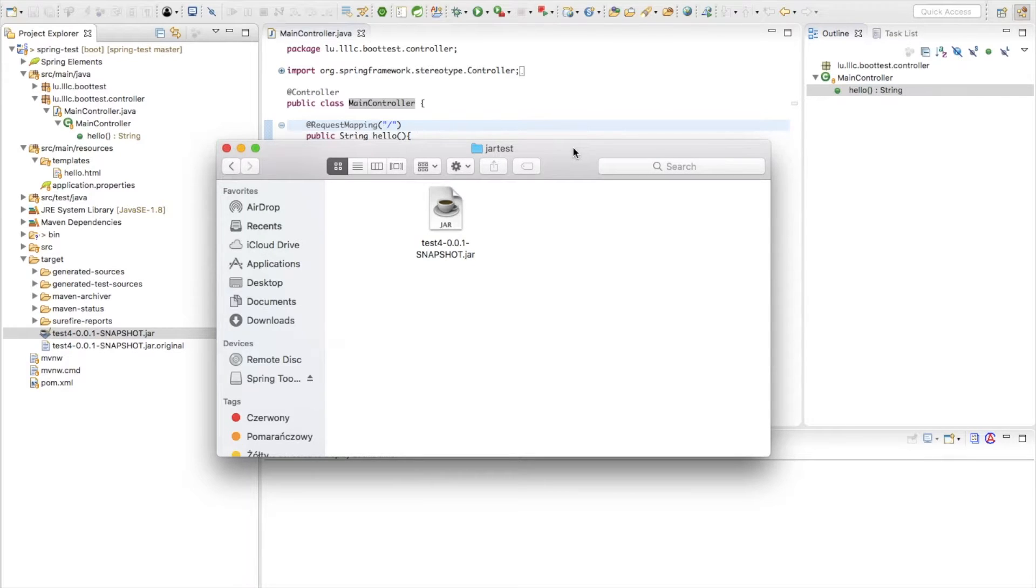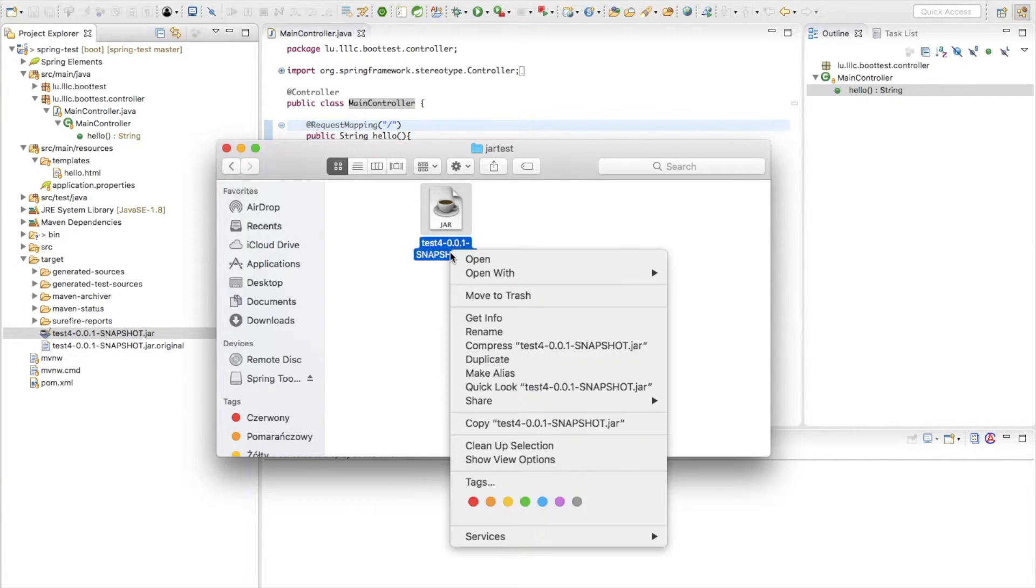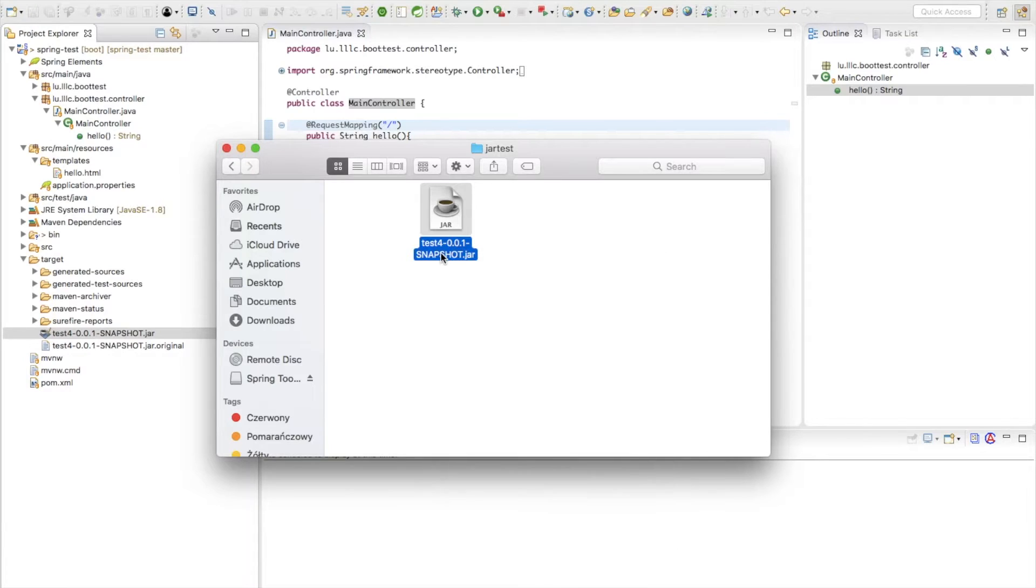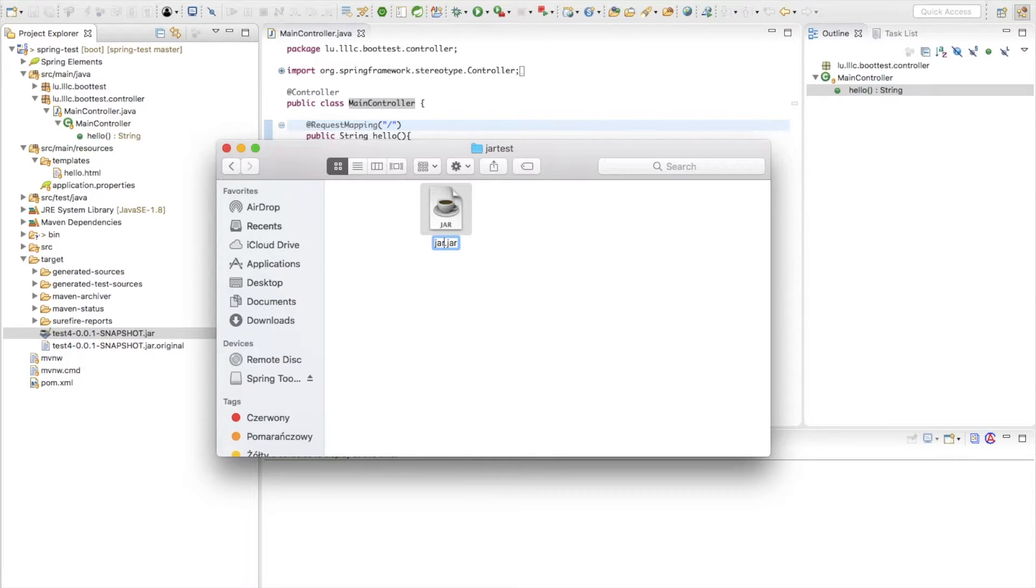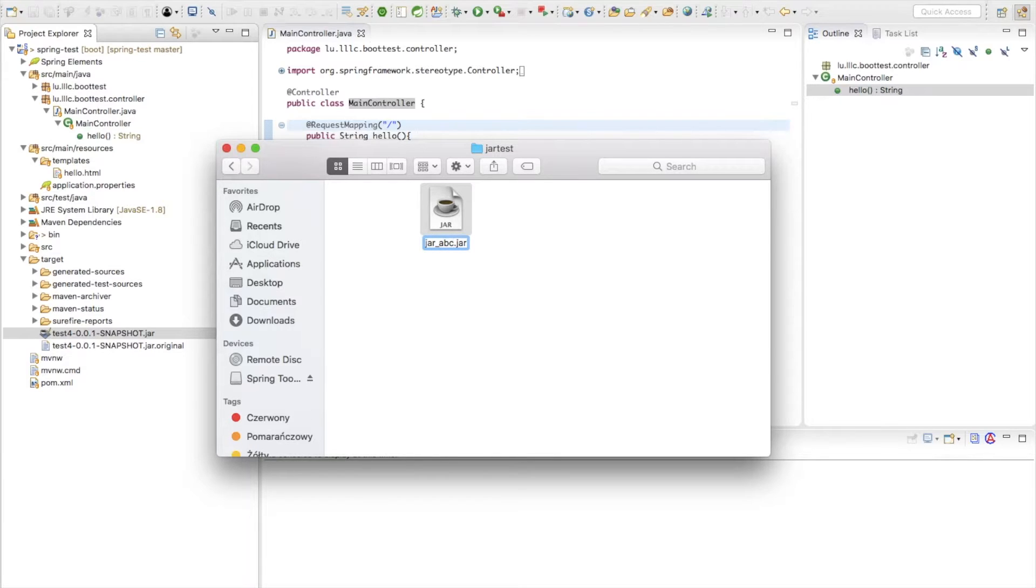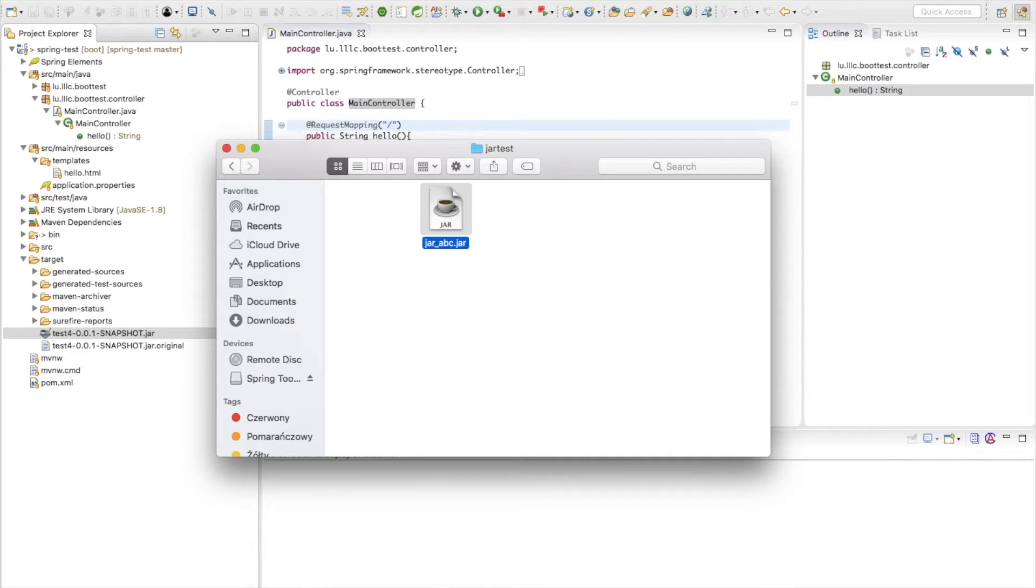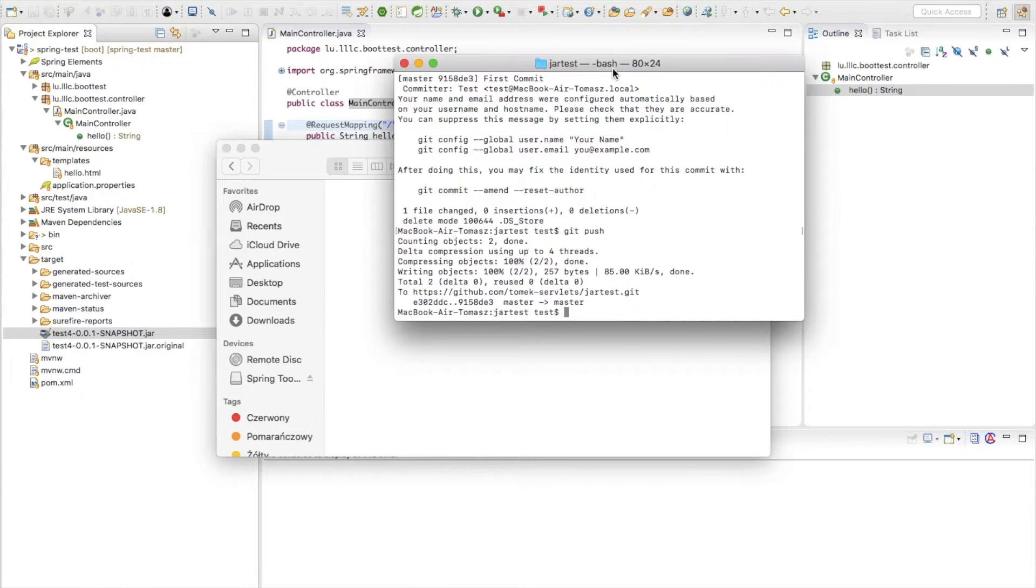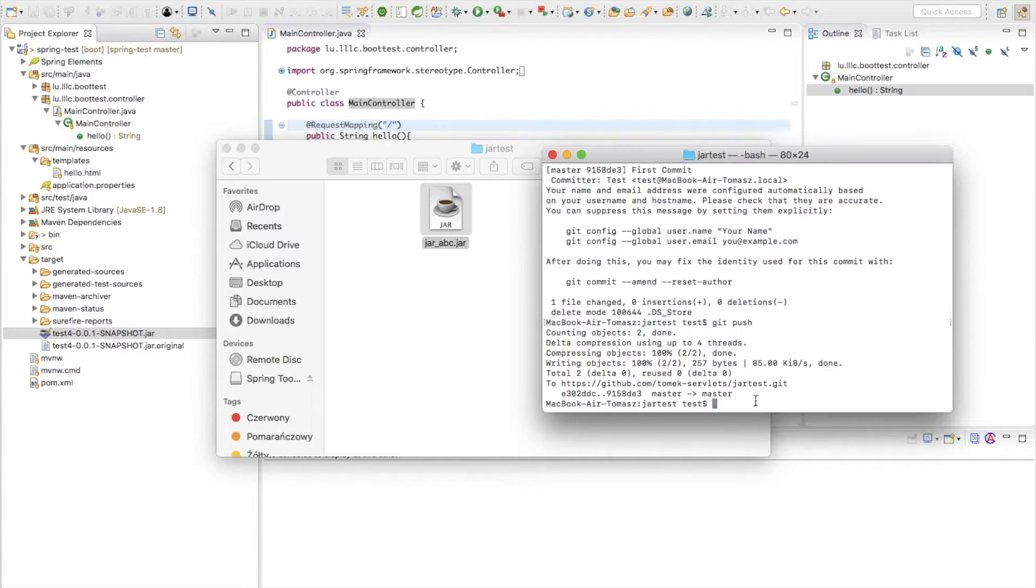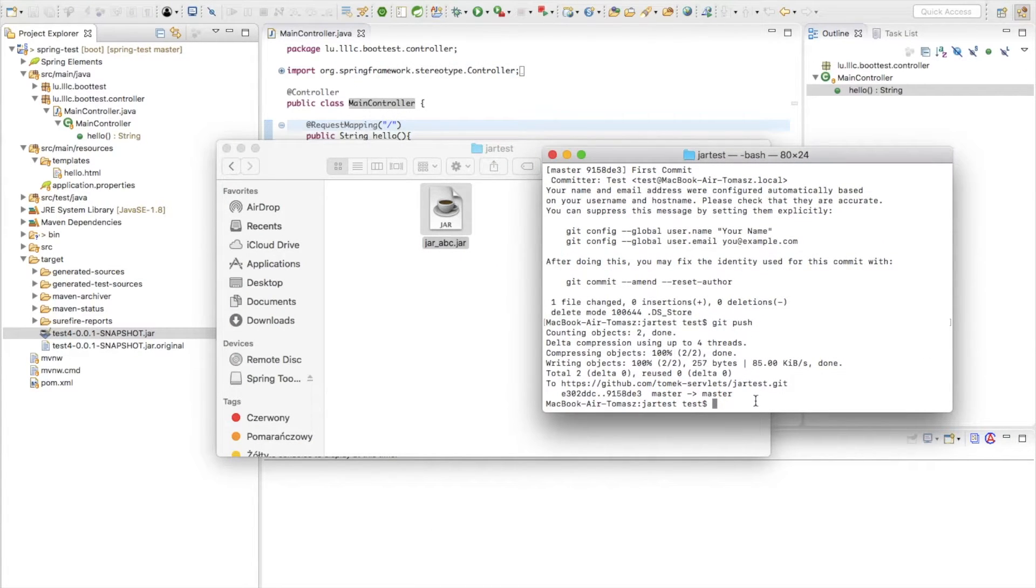So I have this element here. The name of this file is unimportant. So let me just change the name. I will call it for example, I don't know, whatever you want, for example jar_abc. So just to show you it doesn't matter what is the name.